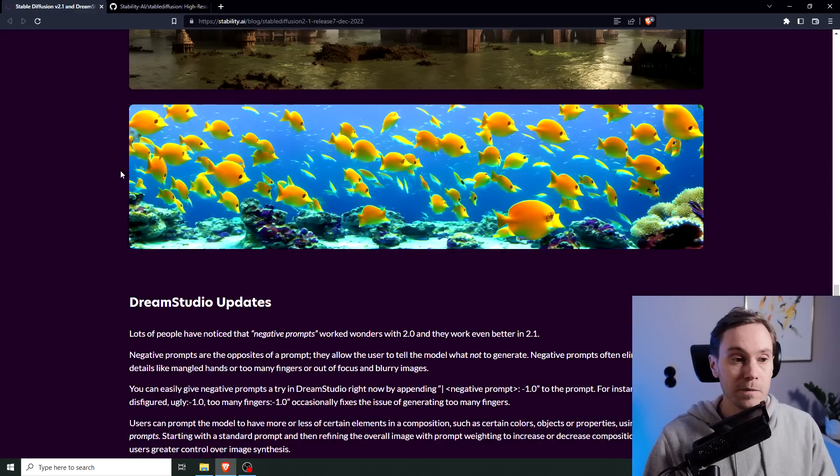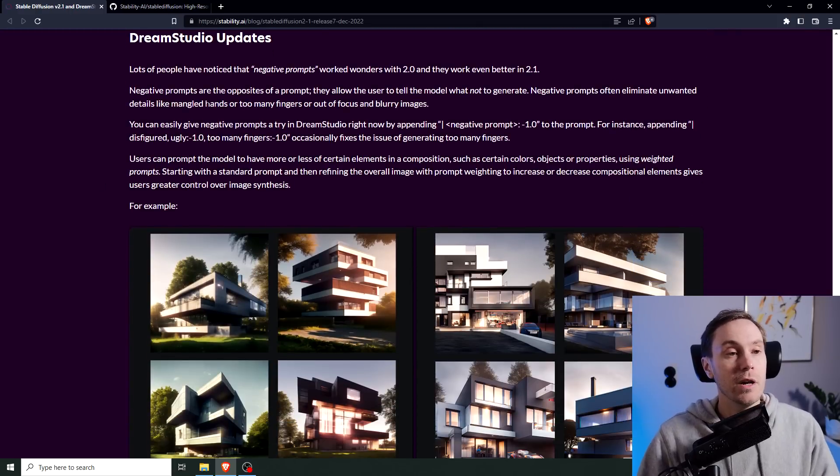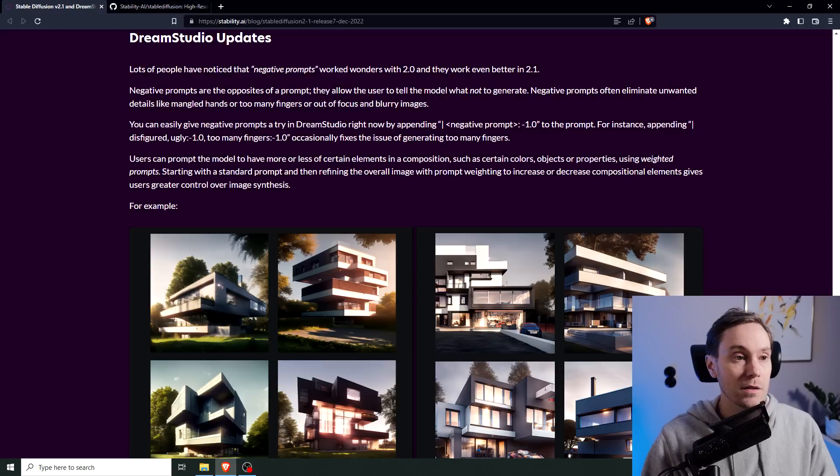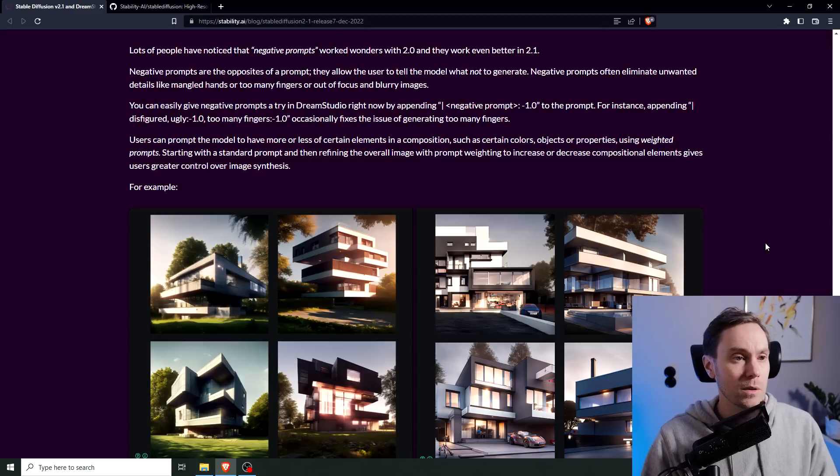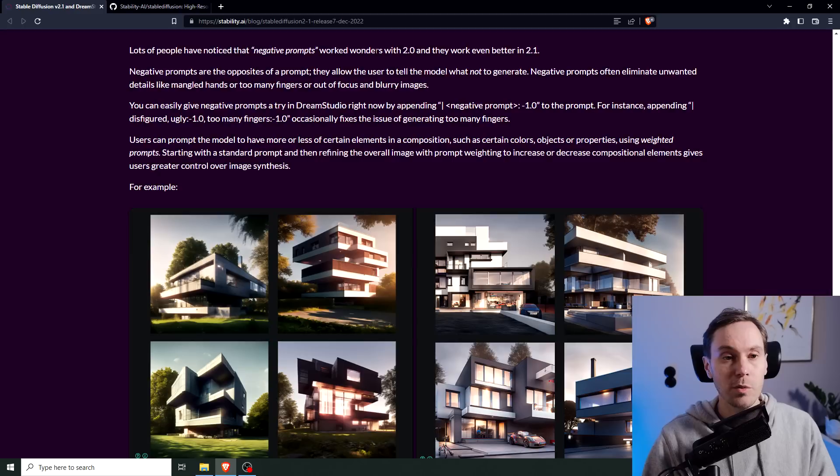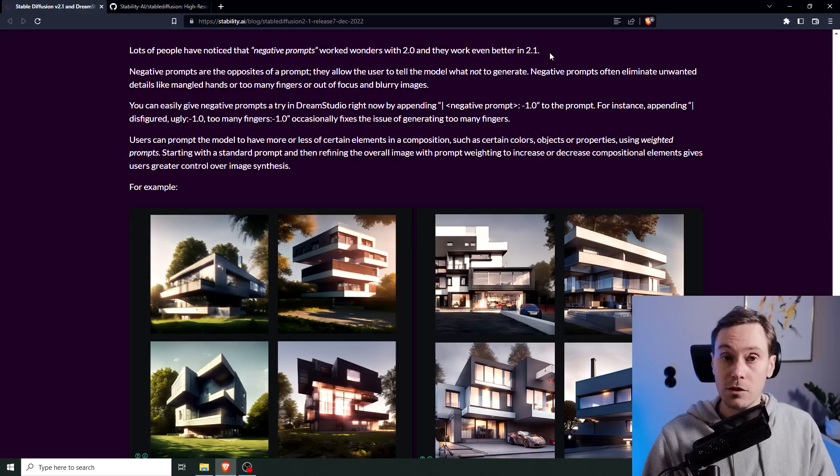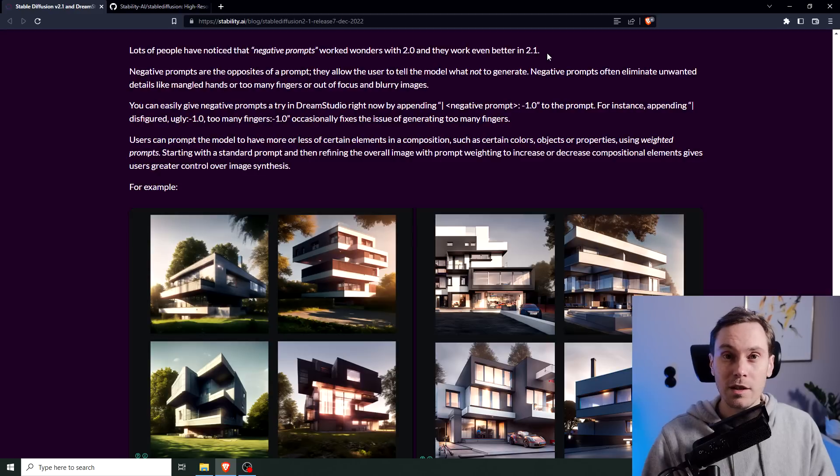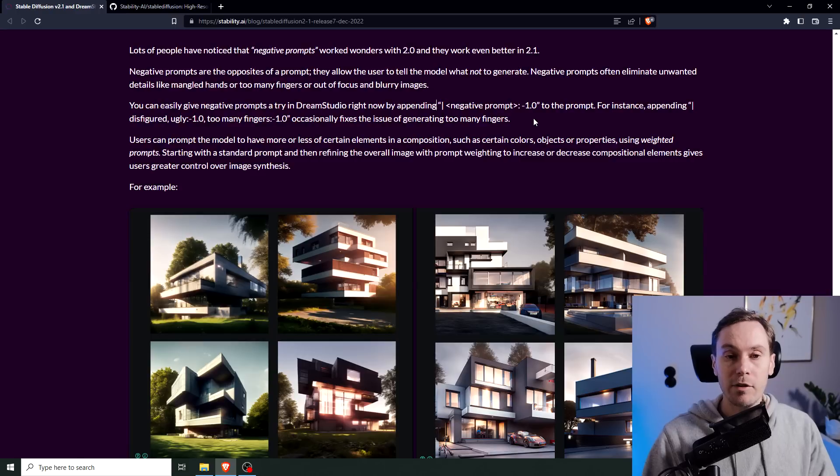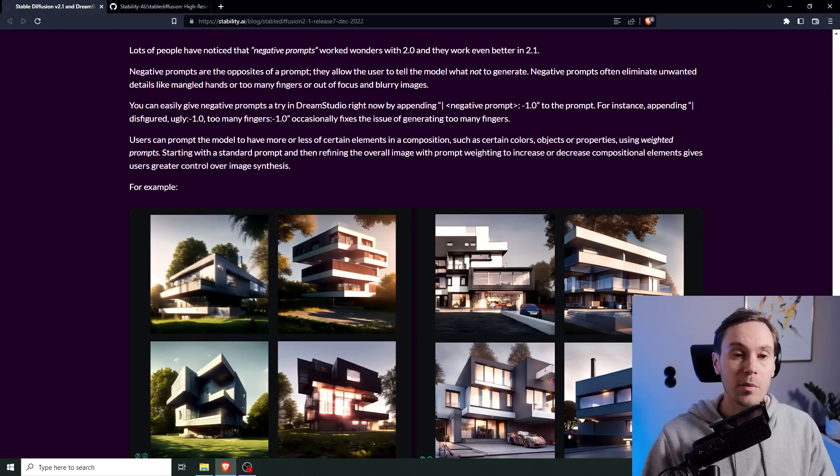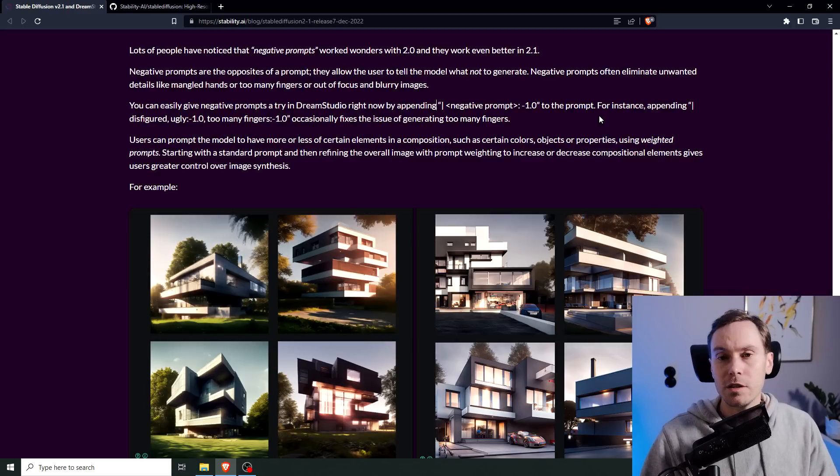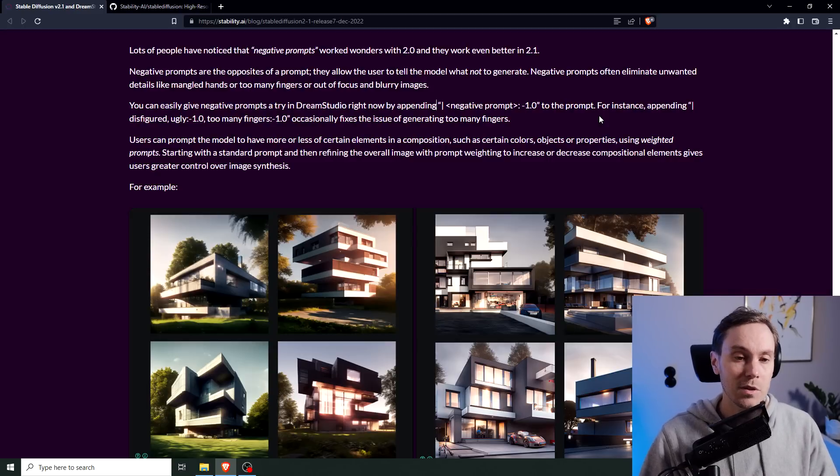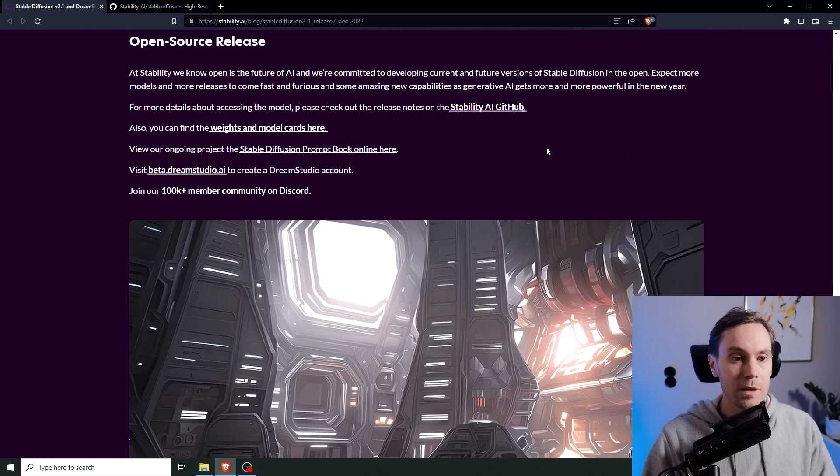They say your Dream Studio updates, but we're mainly interested in the Stable Diffusion 2.1 thing for now. They say lots of people notice the negative prompts work wonders with 2.0 and they work even better in 2.1. If you're using automatic1111 or Invoke, you can use negative prompts, but each tool has a different way of working with negative prompts. Dream Studio uses the vertical bar or the pipe, automatic1111 has a special box for negative prompts, and I think Invoke's way of negative prompts is the brackets actually. So that can be a little confusing between all the tools.